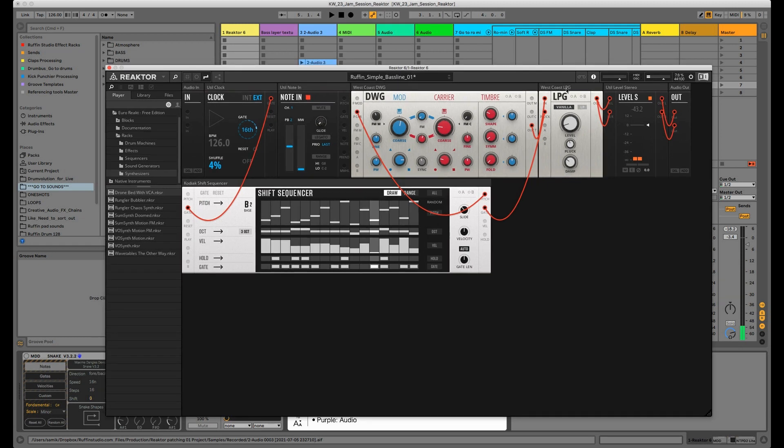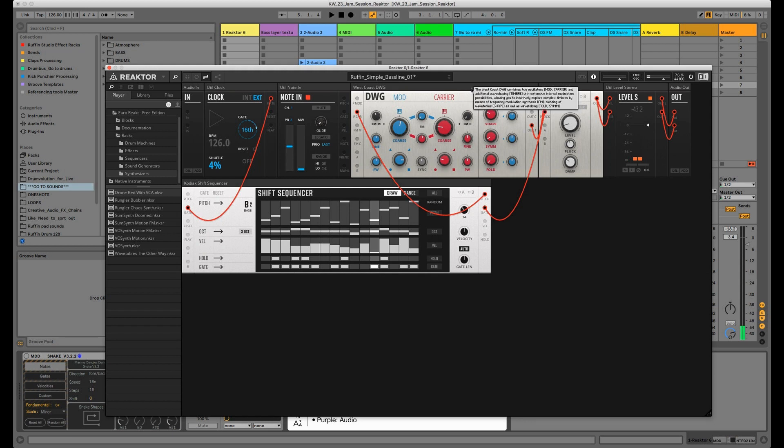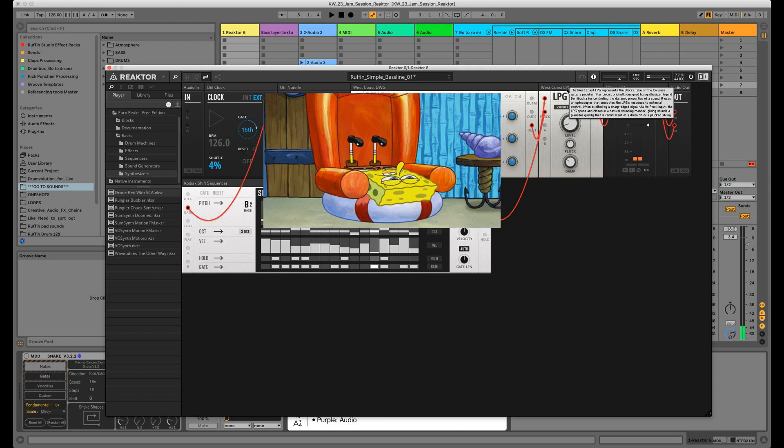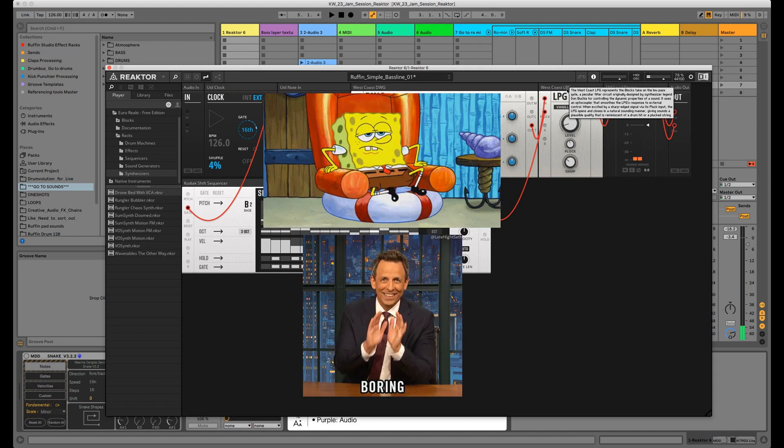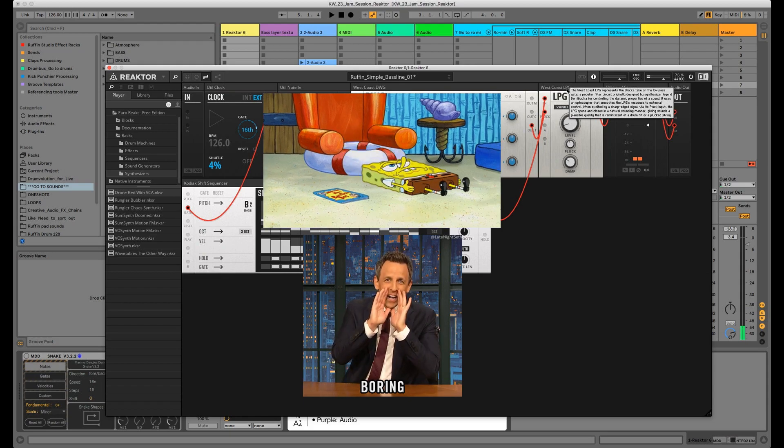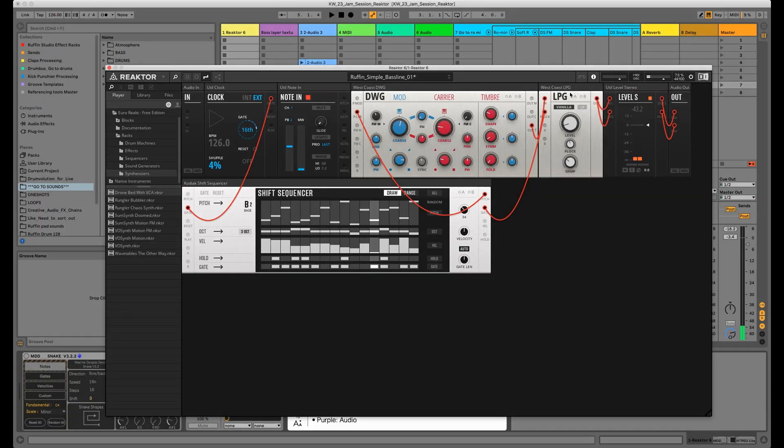Switch this on, it's like in Ableton - this little info view box. It explains basically every button, every tool, every little detail. So let's say I don't know what this one is, and it shows exactly a little explanation. The West Coast LPG represents the Buchla-tech low-pass gate, a peculiar filter circuit originally designed by synthesizer legend Don Buchla for controlling the dynamics.